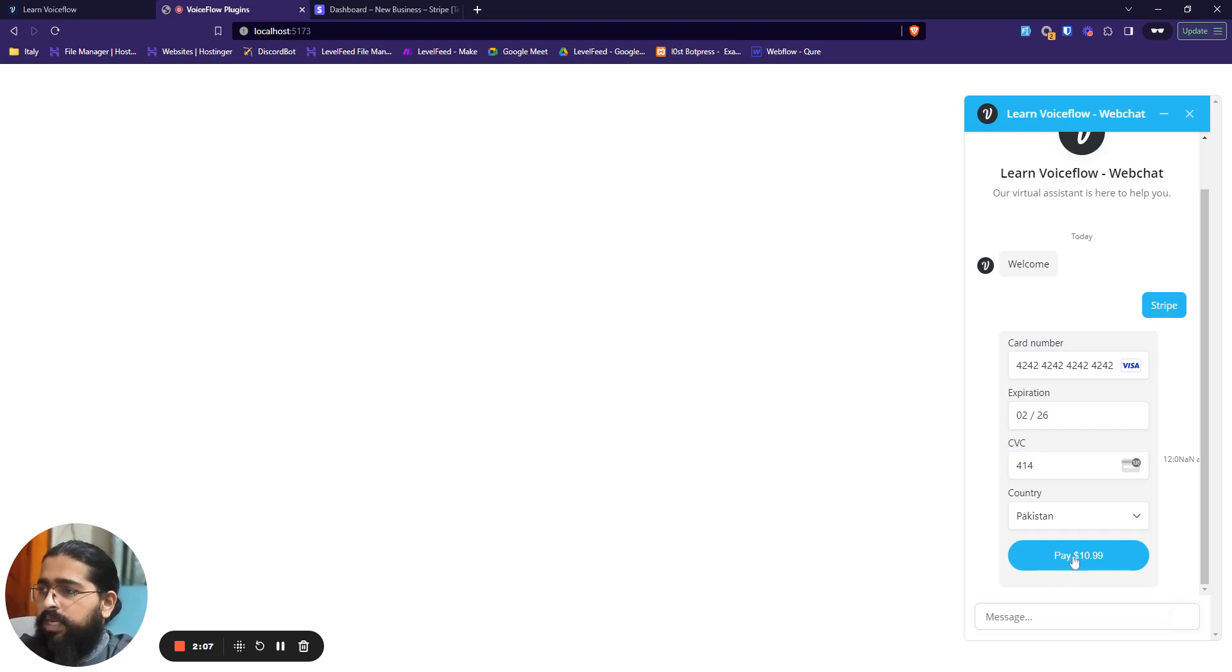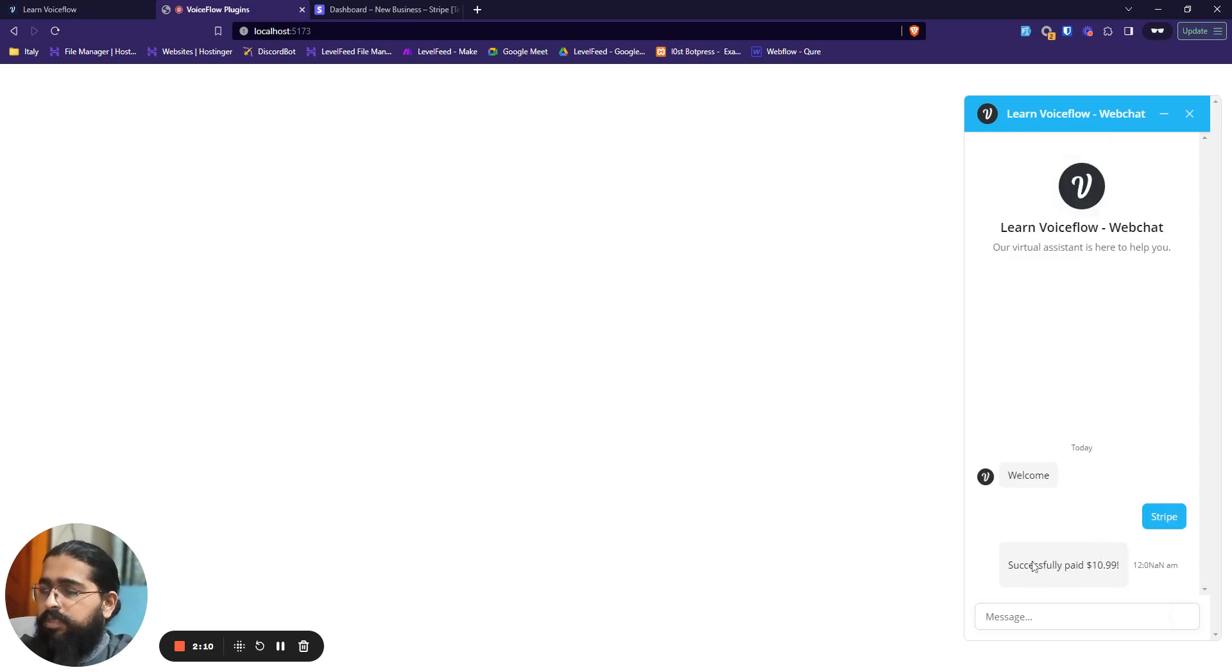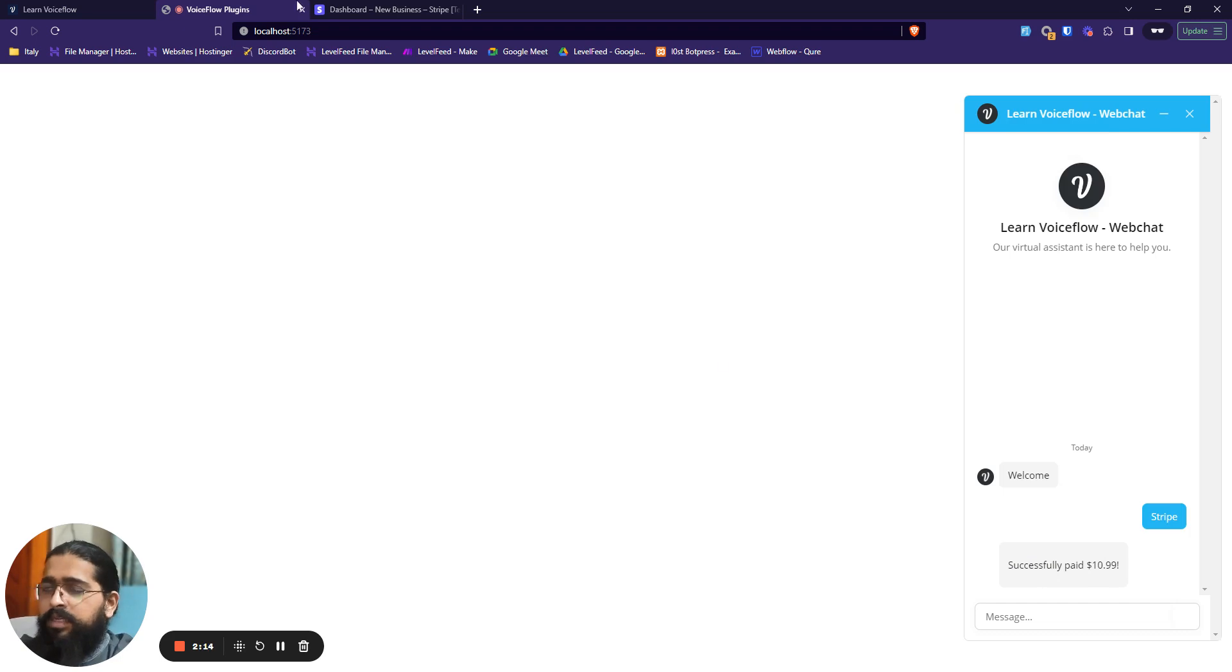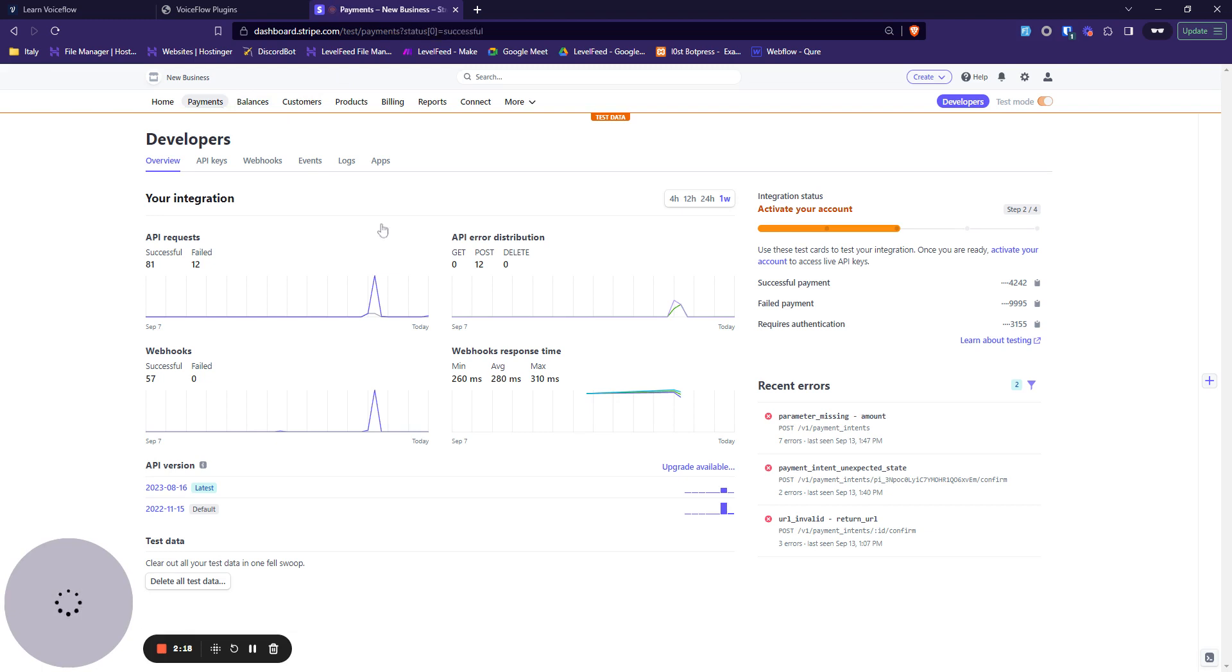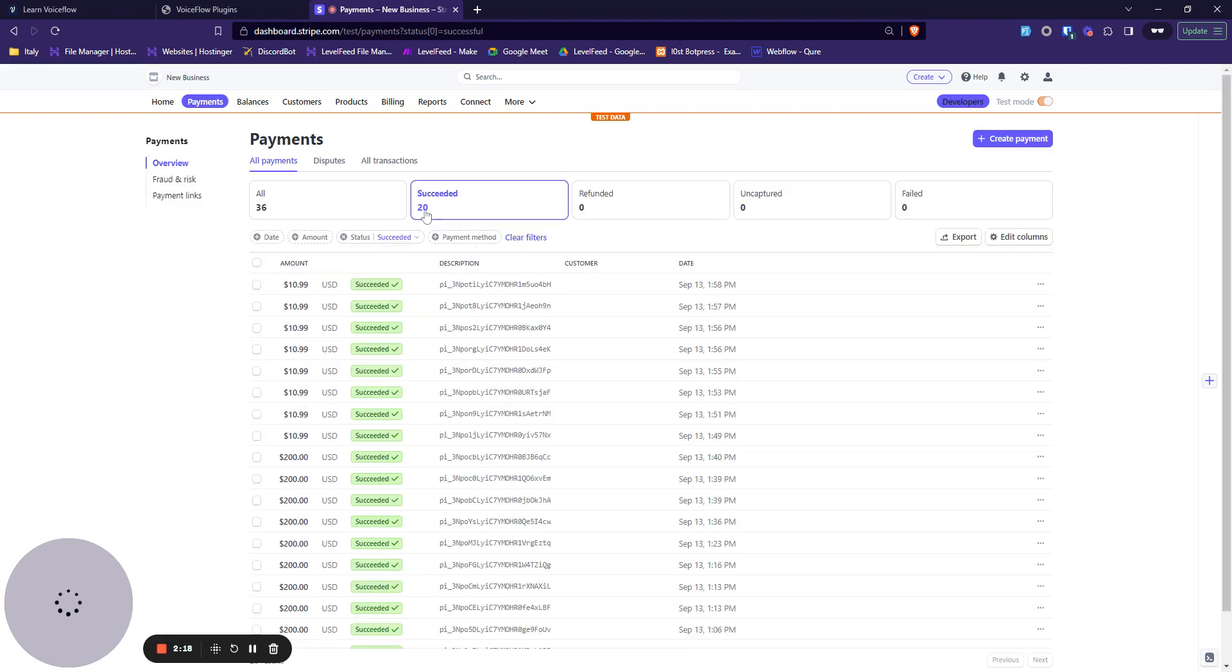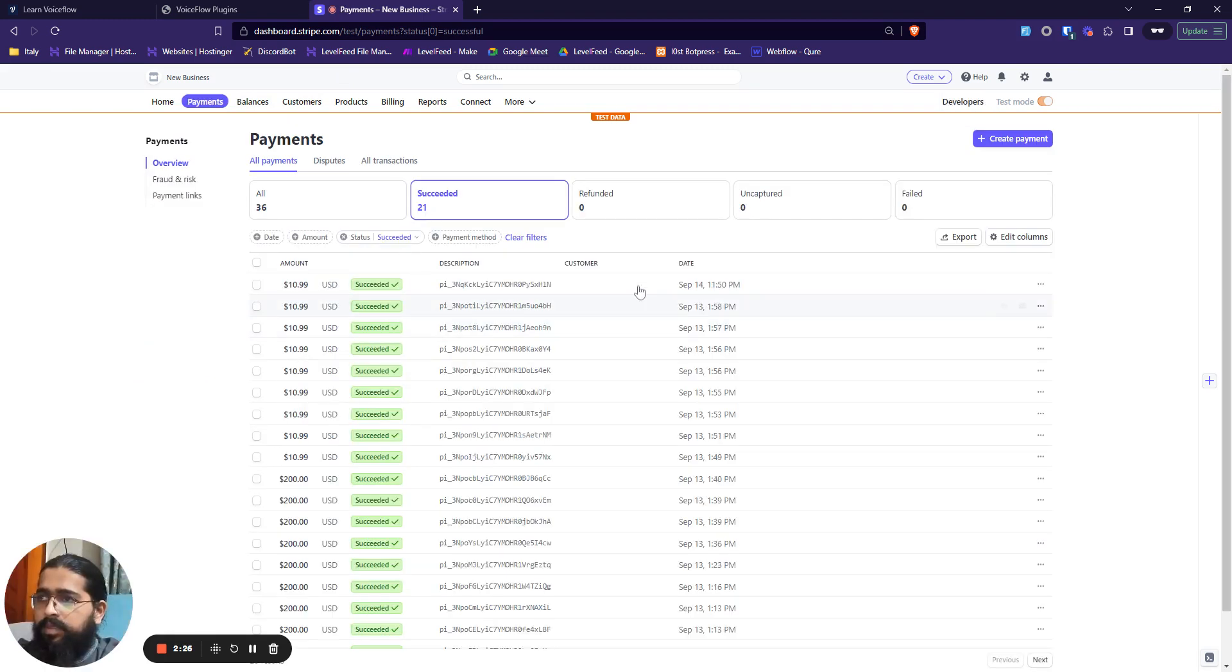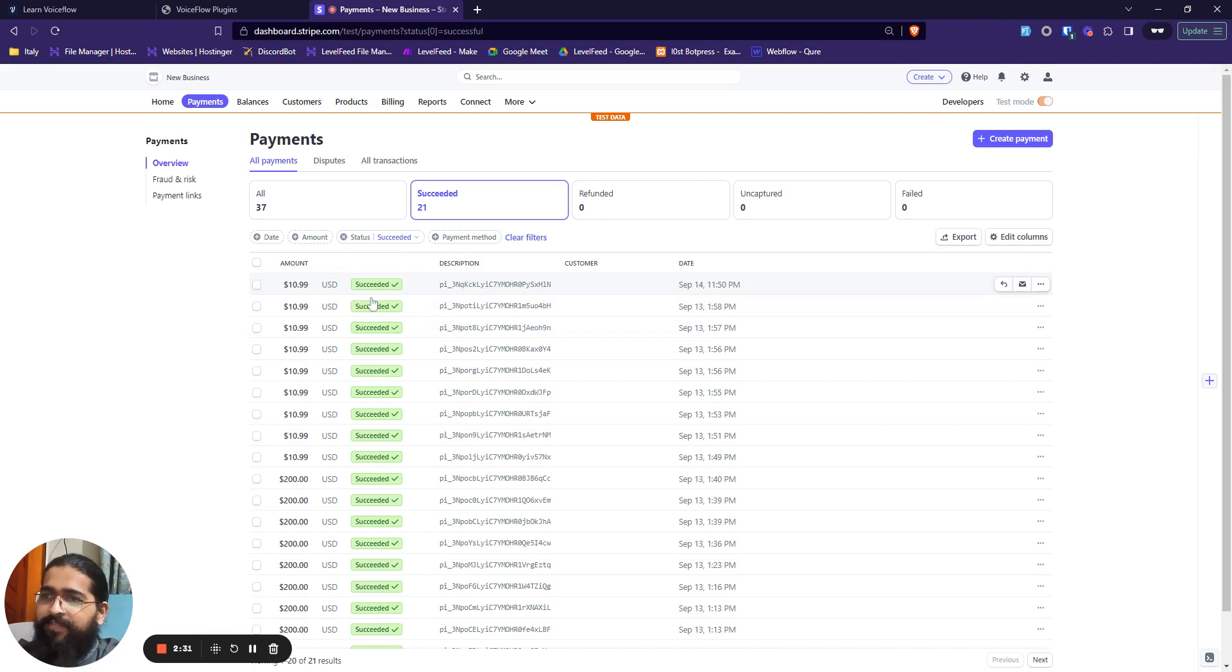Now they click on the payment, it tries to process the payment, and as soon as processed it would let me know successfully paid $10.99. Let's confirm if the payment has gone successful or not. Let's head back over here in the payment section. You can see right now this is my current payment of $10.99 that has succeeded over here.